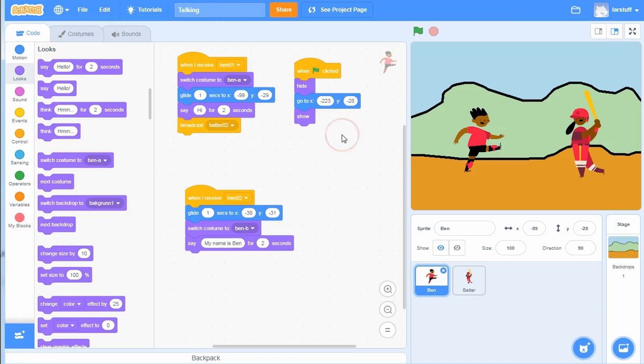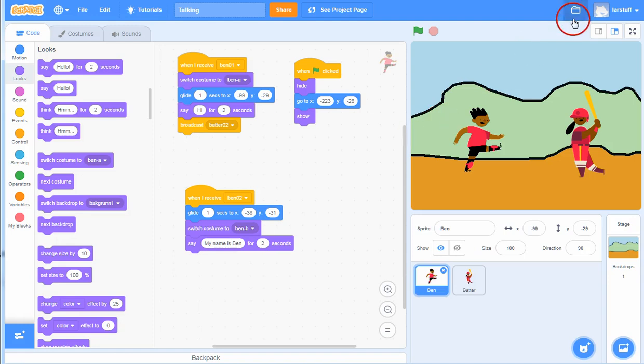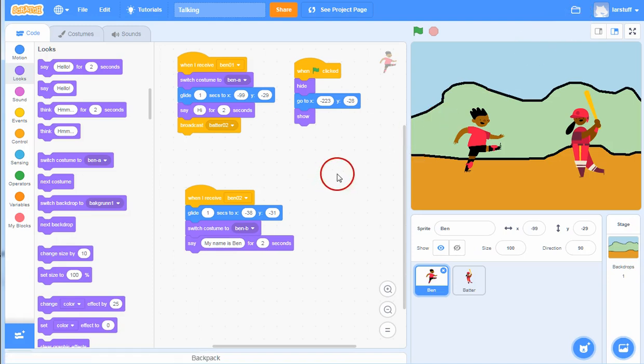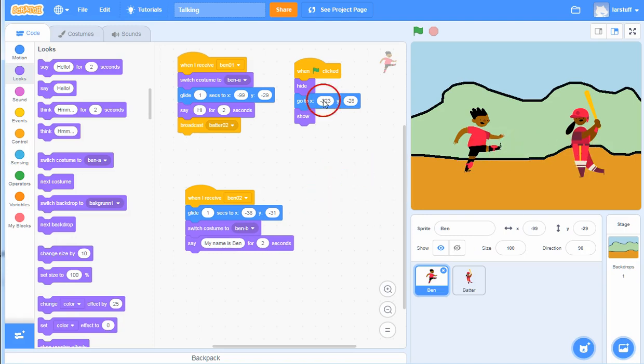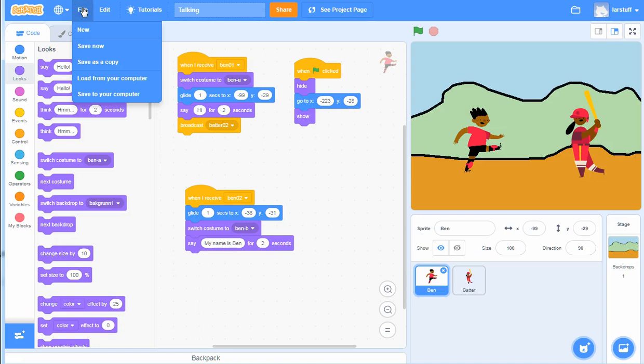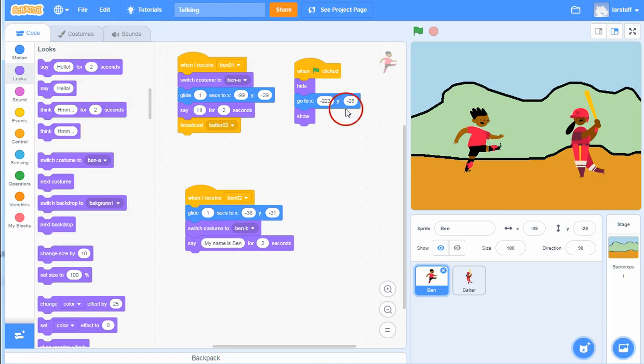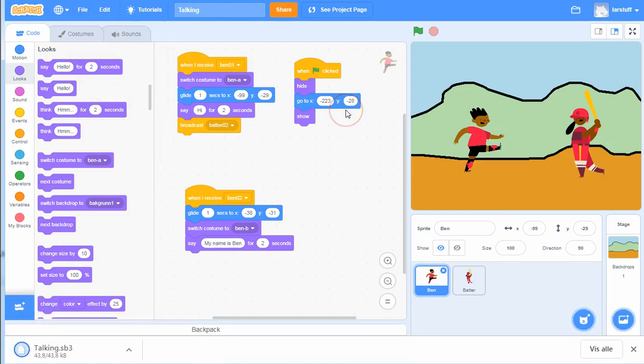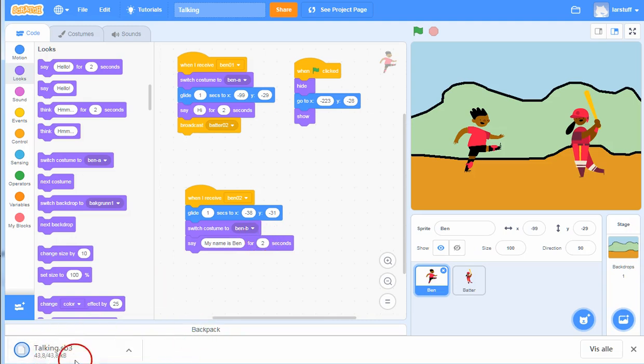this program, this animation is saved to your things over here. And you can also download this project by clicking file, save to your computer. And then it will save this as an SB3 file and you can upload it to its learning and I can download it and see what you have done.